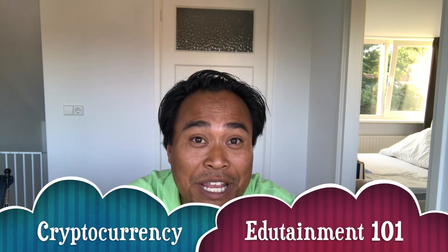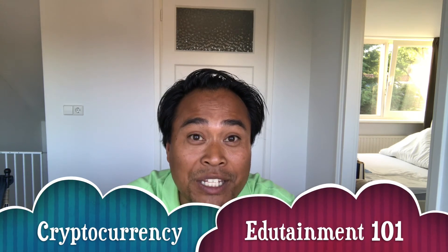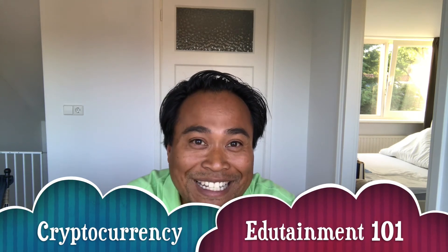Hey what's up everybody, it's Liefaelis here. Thanks again for watching and welcome to a new episode of cryptocurrency edutainment 101. These series are intended for people that are new to cryptocurrencies and want to know the basics.